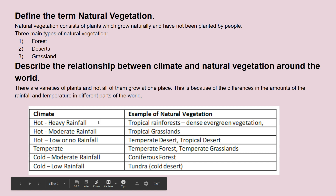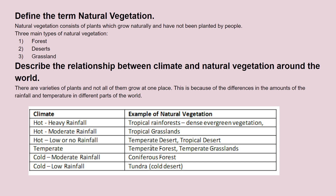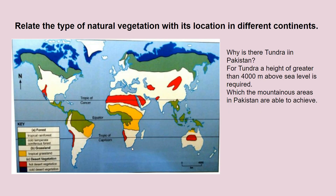I have made a table so that you can easily establish a link between climate and natural vegetation. Please learn this table.